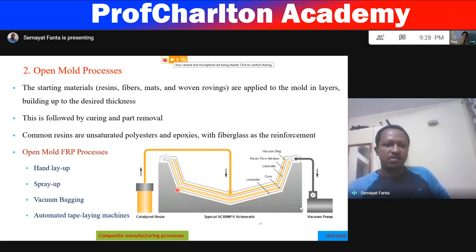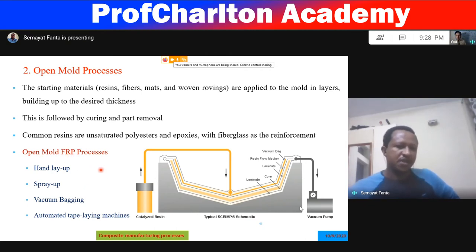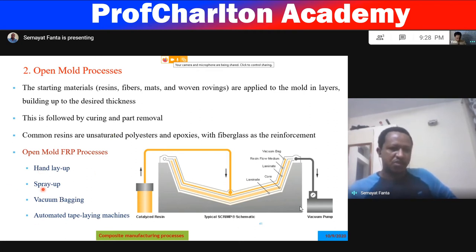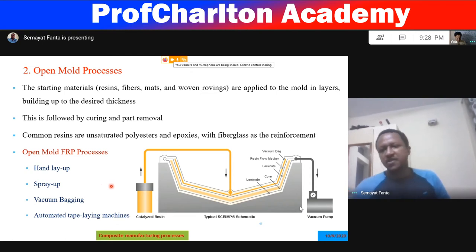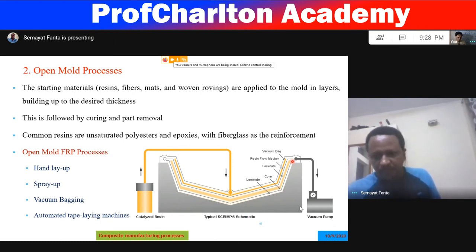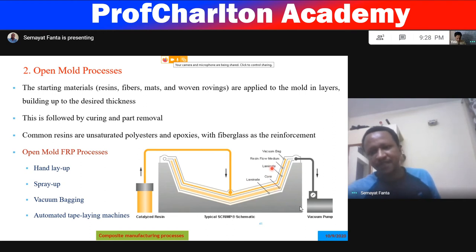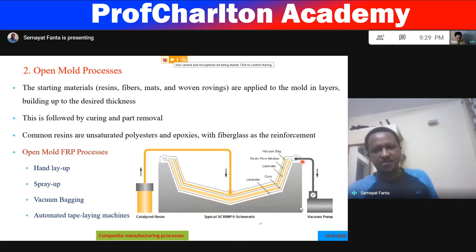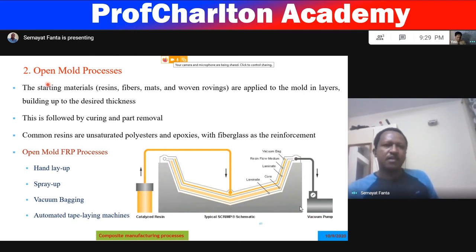The open mold process for fiber-reinforced polymer composites includes hand layup, spray-up, vacuum bagging, and automated tape-laying machines. In this process, catalyzed resin comes through a line, a laminate is placed on the mold with core material, a resin flow medium is provided, and a vacuum bag covers the assembly. Excess resin exits through a vacuum pump.